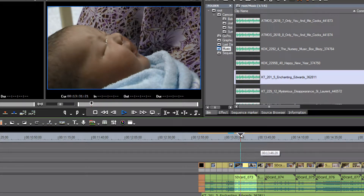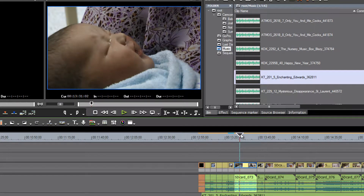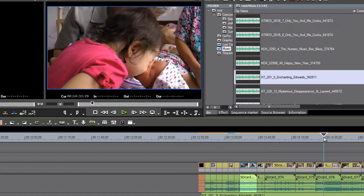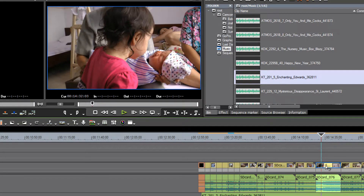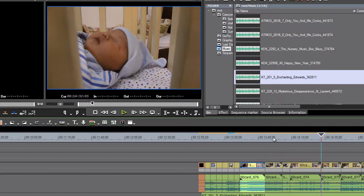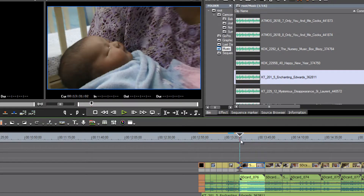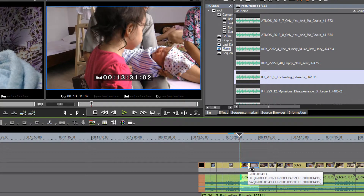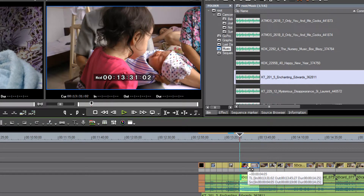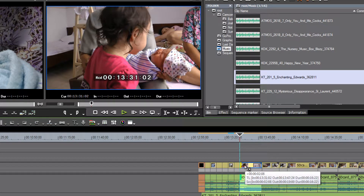Let's go find our spot — right about there is where we need to make our cut. Let's find that first kiss shot and slip it into place. We'll probably need to trim that back.